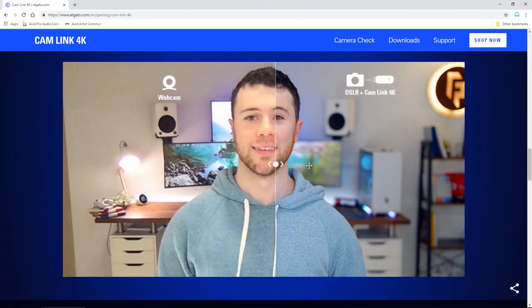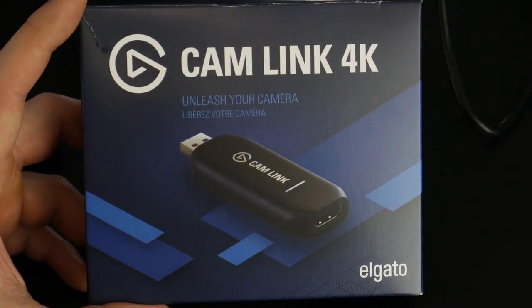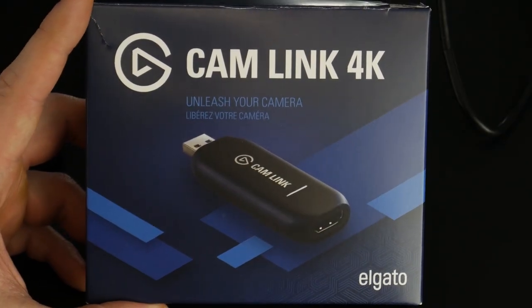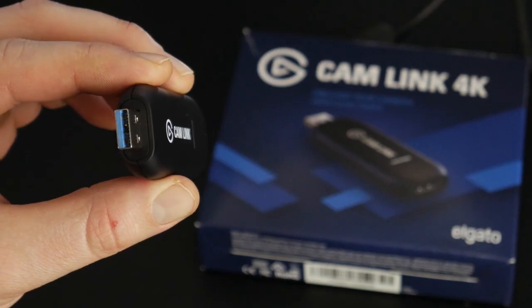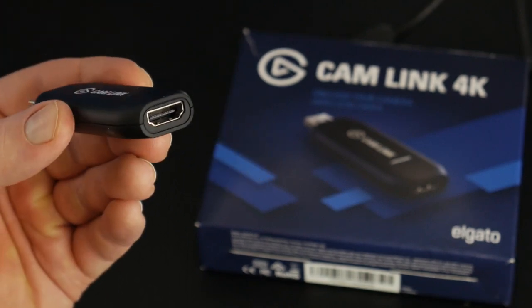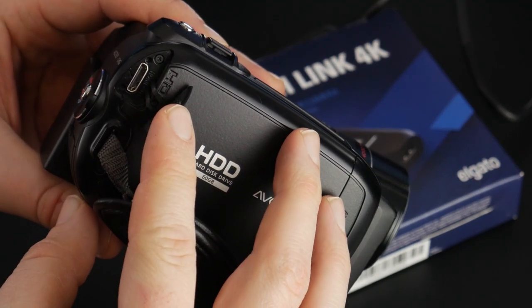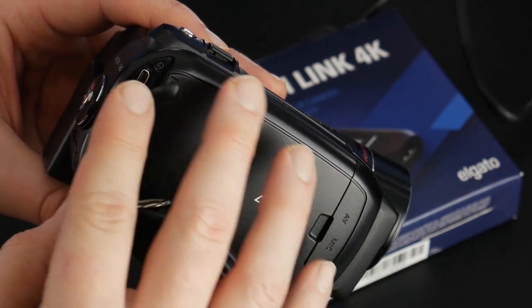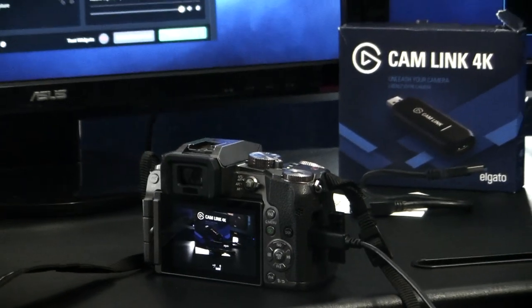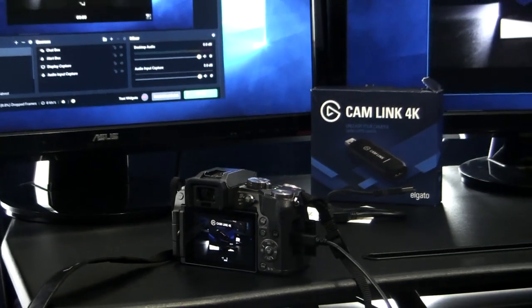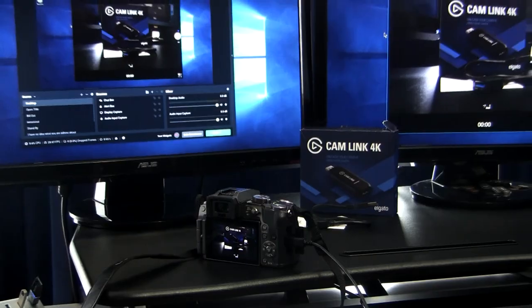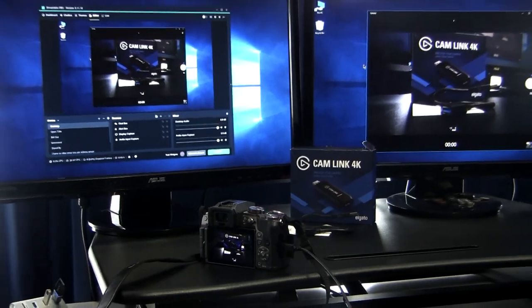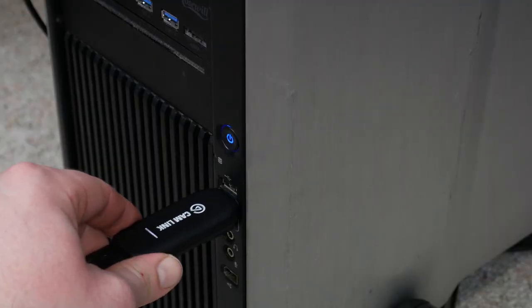That is the Cam Link 4K, a pretty straightforward device that will allow you to unleash the power of your good quality camera—the camera you're used to using—and use that directly with your computer, either through OBS, Streamlabs OBS, or the included Elgato software that you can of course download.